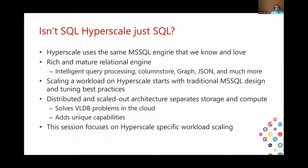I'll hand over to my colleague Dimitri, who can walk you through each layer of the architecture and go deeper. I encourage everybody to put your questions on the chat window, as deep as you want to go. This is from the team who built Hyperscale, so go as deep as you want about architecture, customer usage patterns, scaling tips, and performance tips.